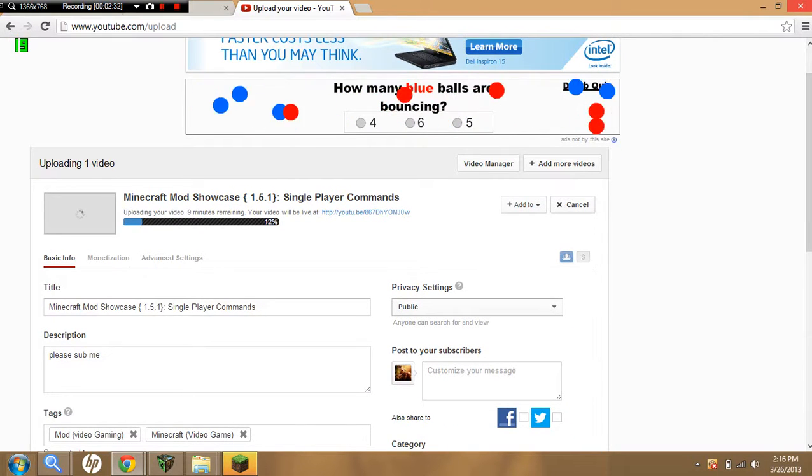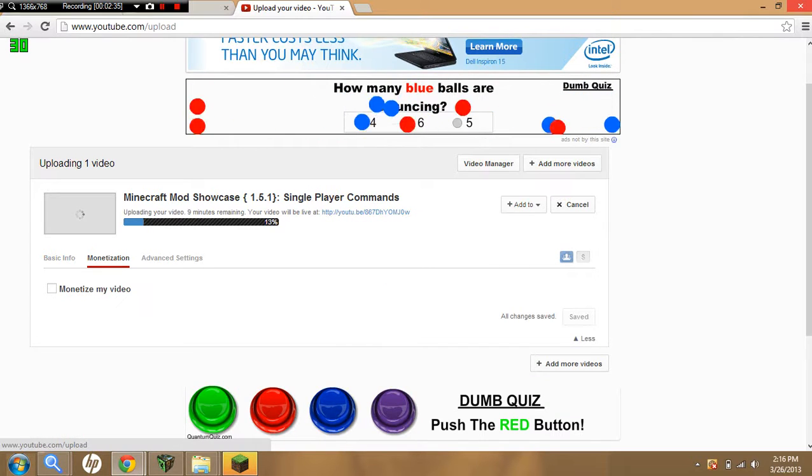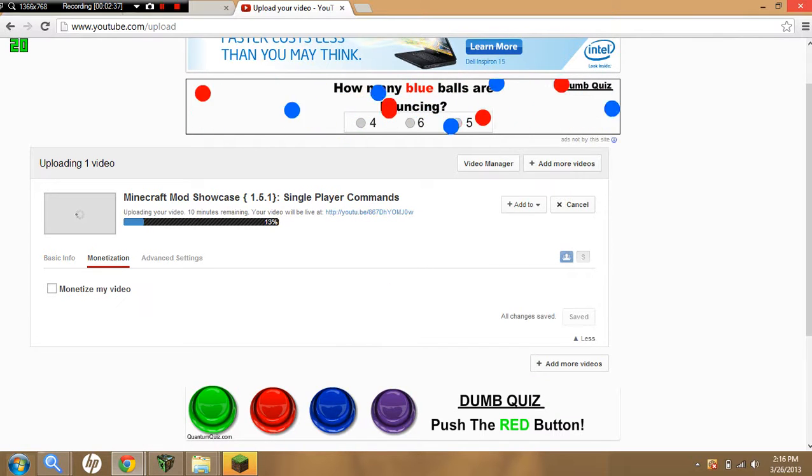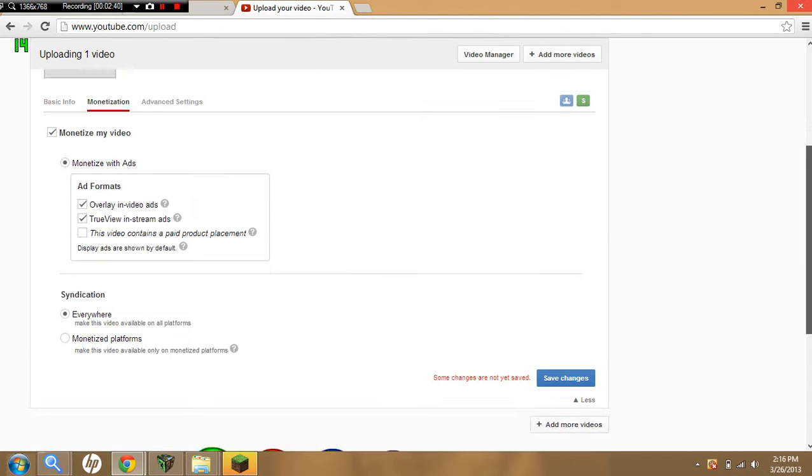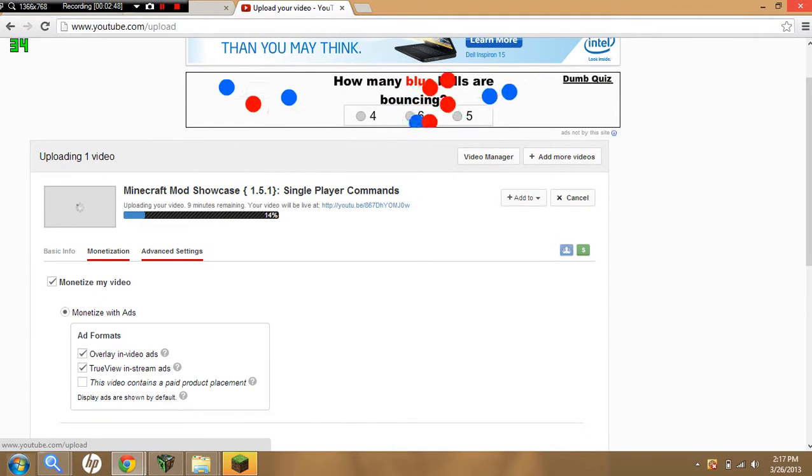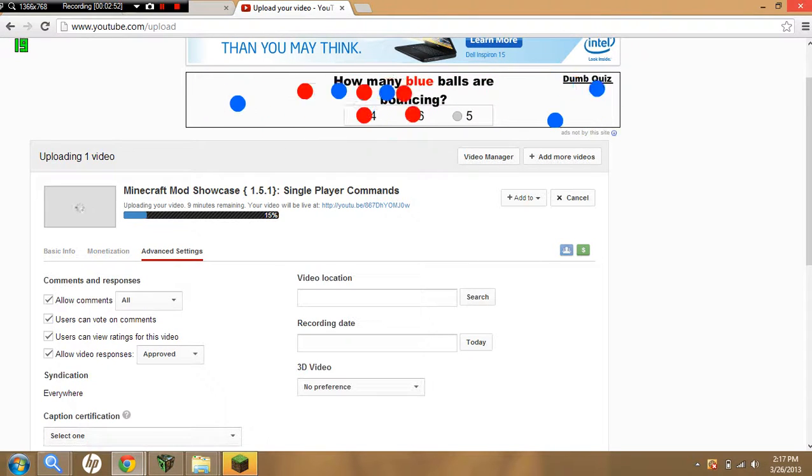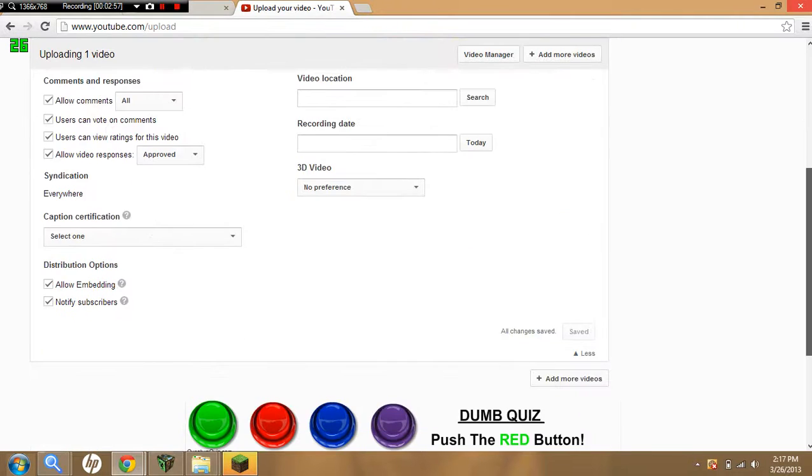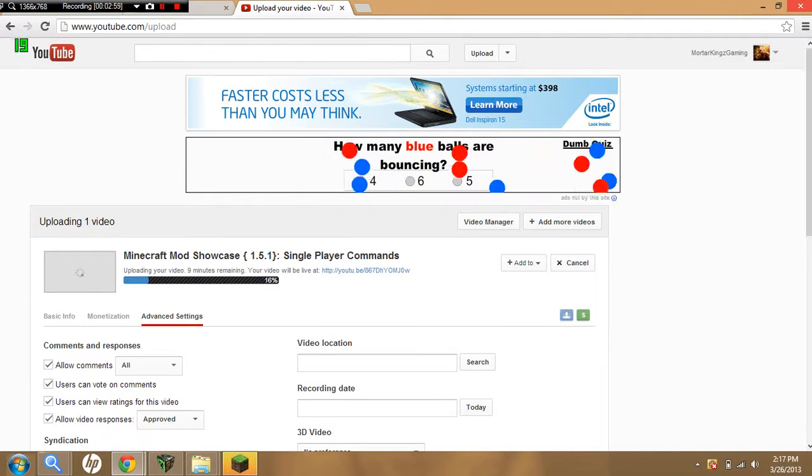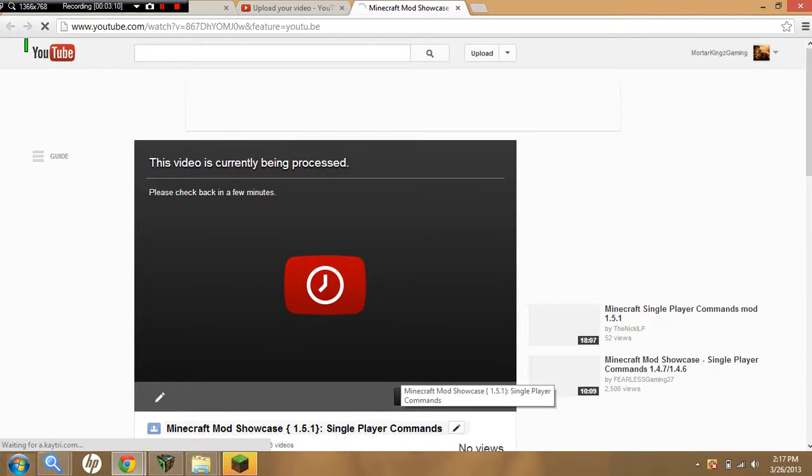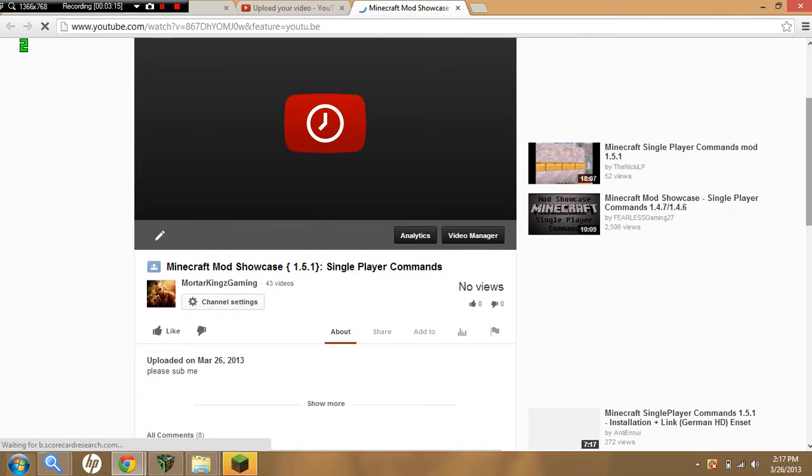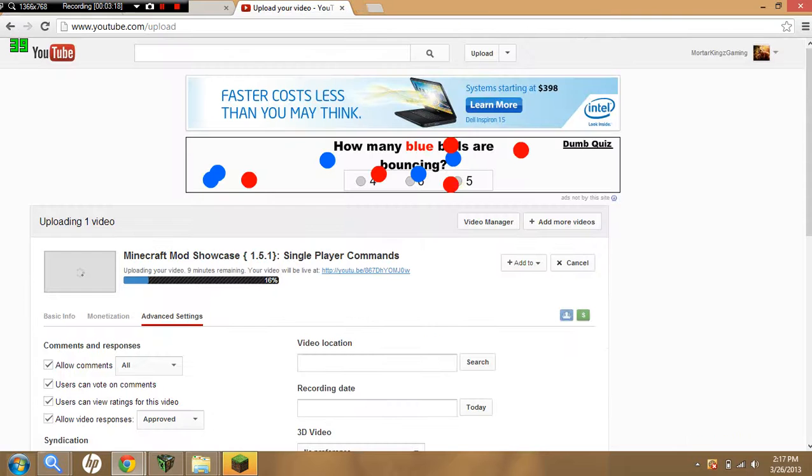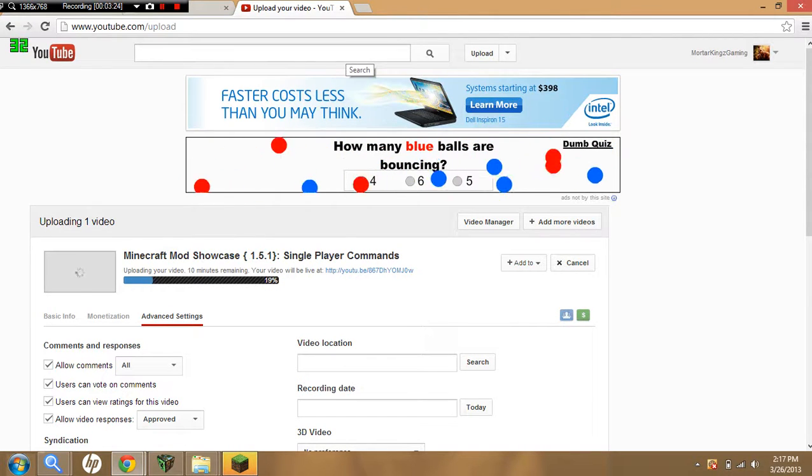I could do monetization, advanced settings, it's nine minutes, all this 3D video, all this stuff. And once it uploads it will be live. If I click this it's not ready yet, it says it will be getting processed. This is what it looks like. It's being processed, so that's basically how you upload a video to YouTube using Bandicam.